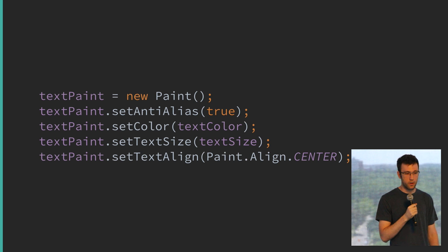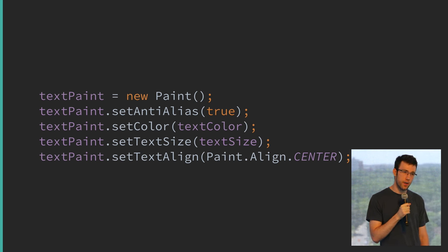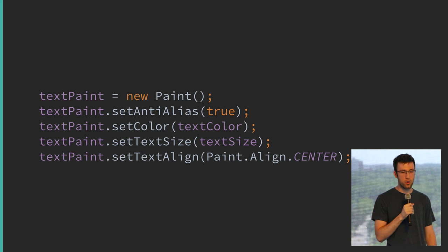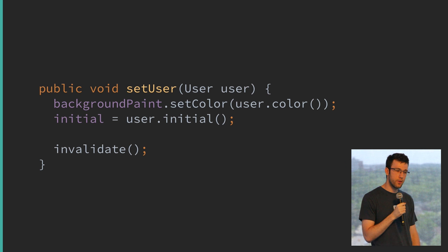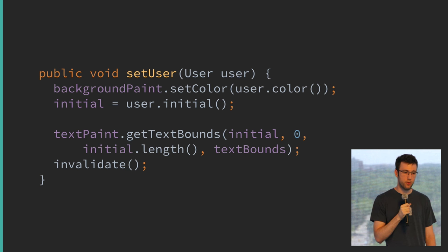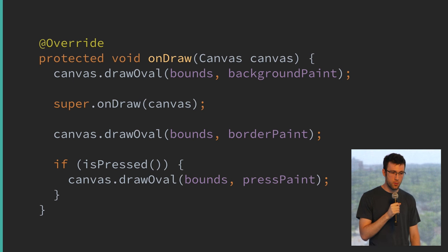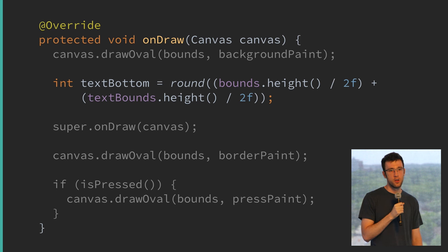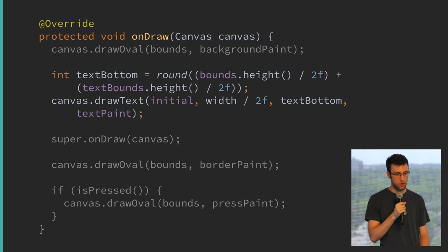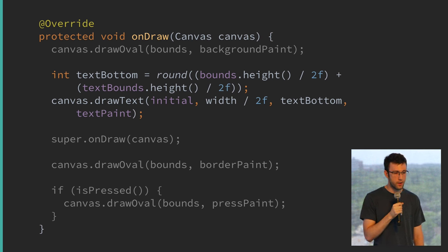We're going to set up our text paint, give it a text size. By default, when you draw text to the canvas, it draws with your point at the bottom left of the text. We can change that to draw from the bottom center, so we don't have to deal with complex horizontal centering beyond just half the width of the view. In our setUser method, we measure the bounds of the initial being drawn into a textBounds Rect. Then in onDraw, we calculate the vertical draw position as the center of the view plus half the height of the text, and draw it there.